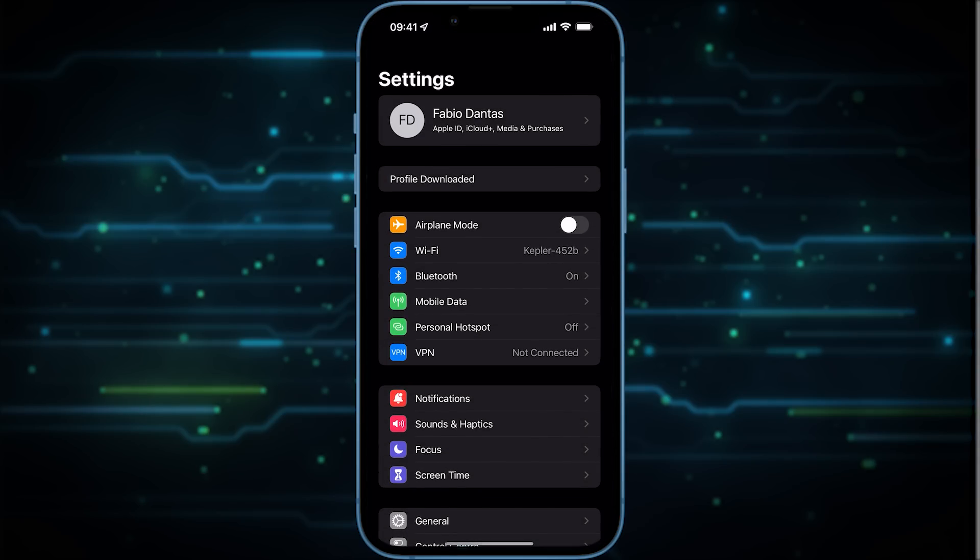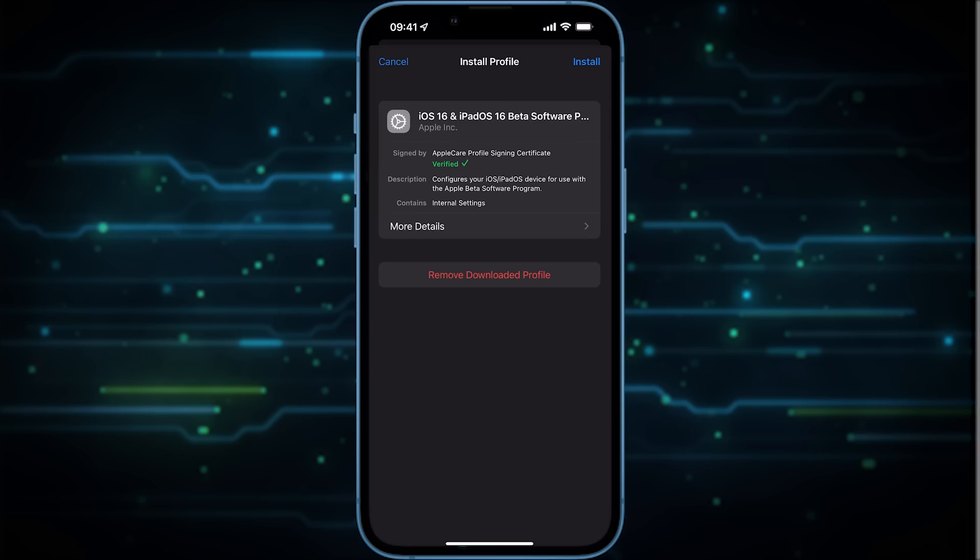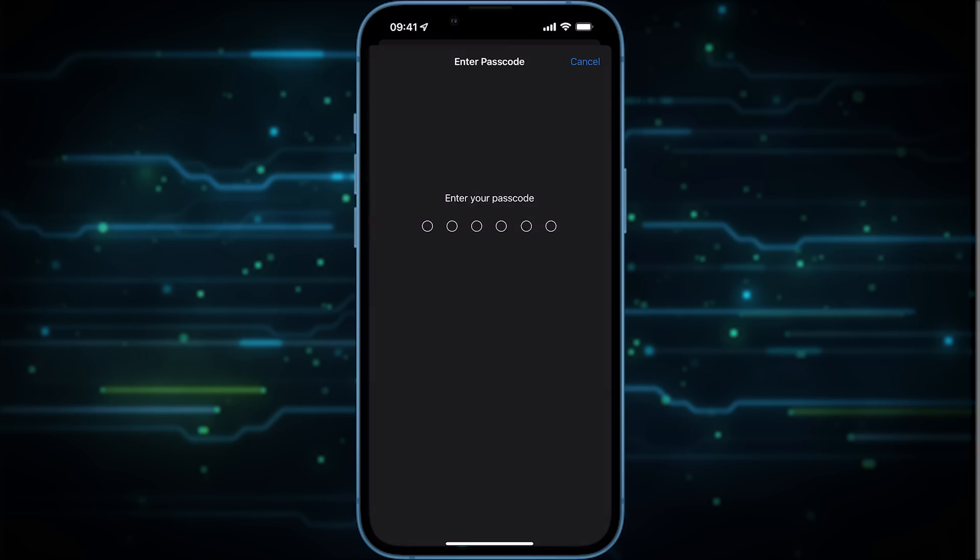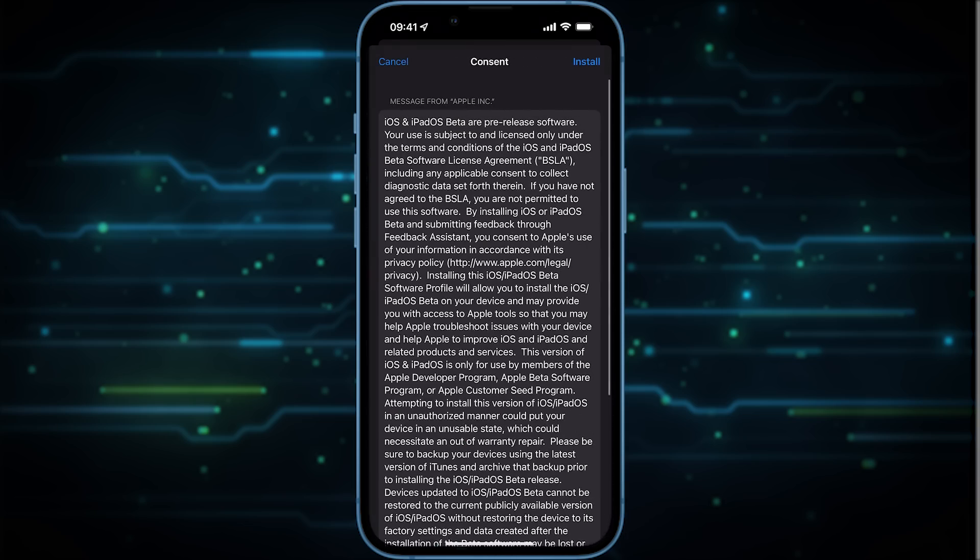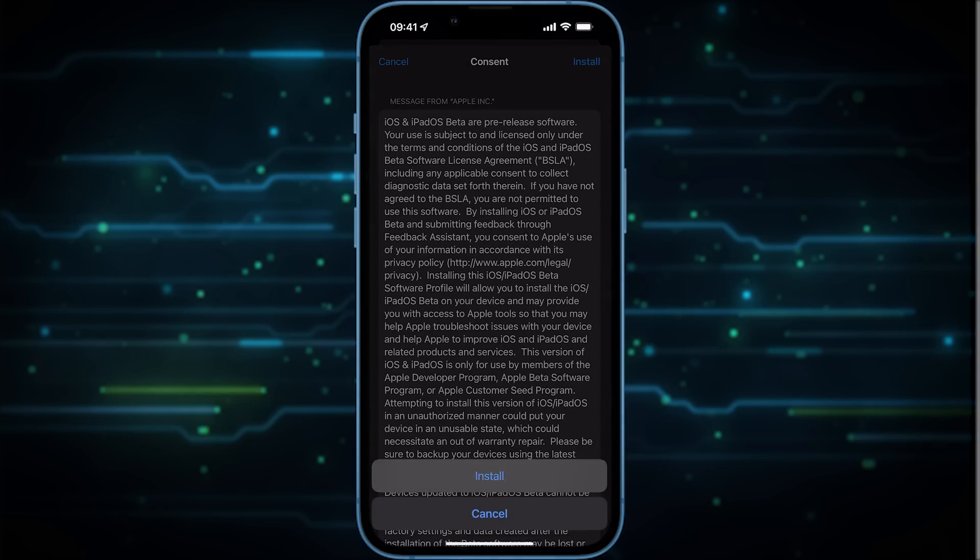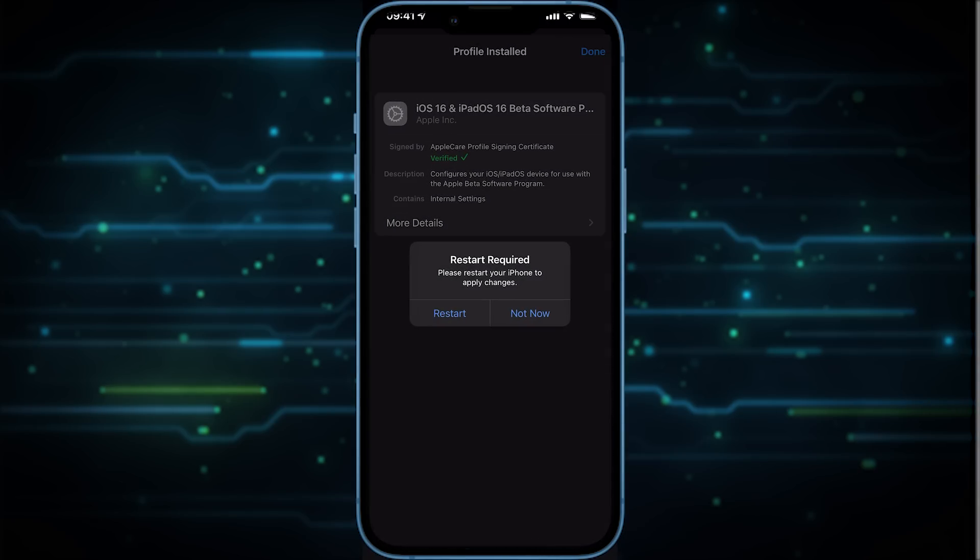And here on the main screen you go to Profile Downloaded and just on this pop-up on the top tap on Install. Put in your password and again tap Install and Install. It's going to ask you to restart the phone but it's not really needed, so just click Not Now and then Done.